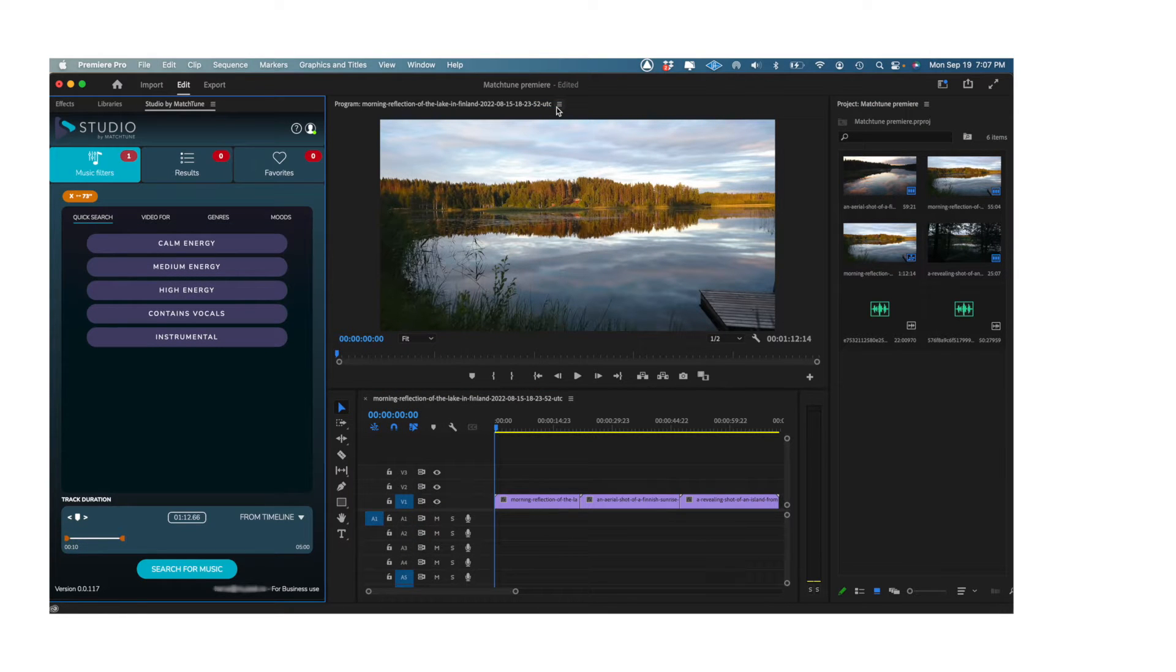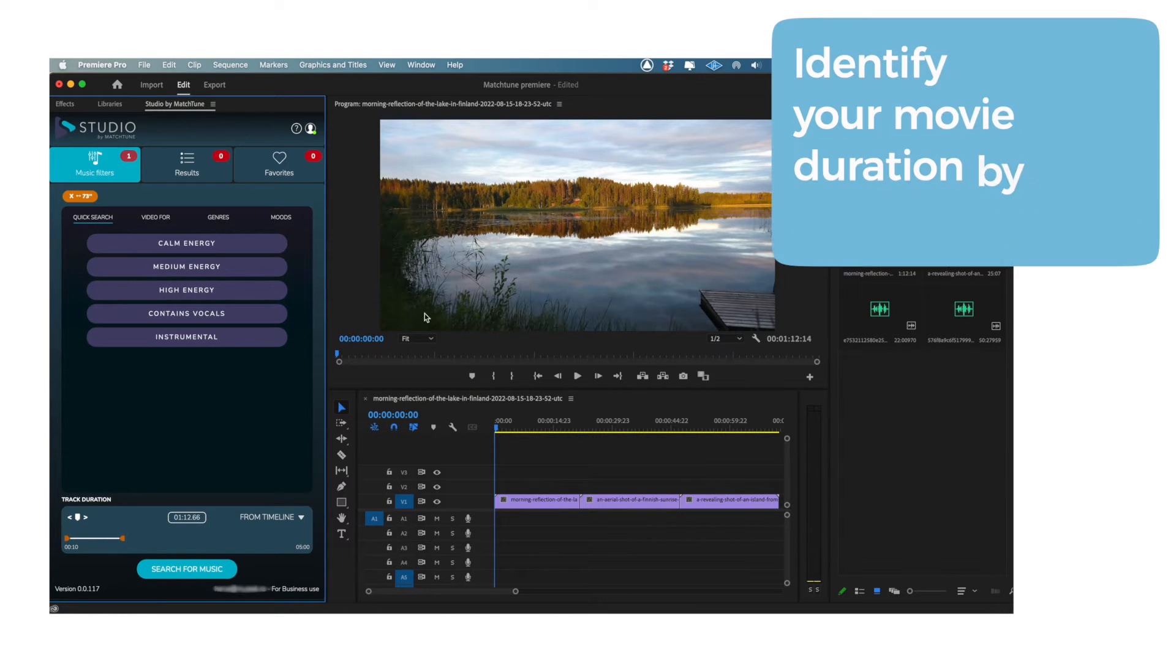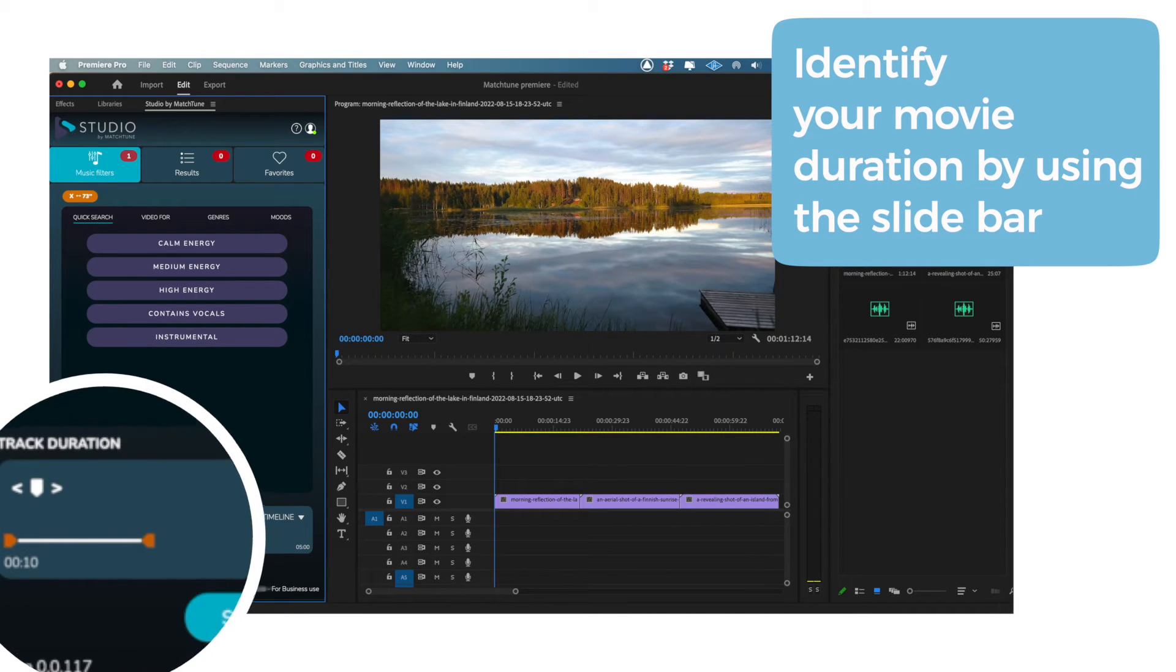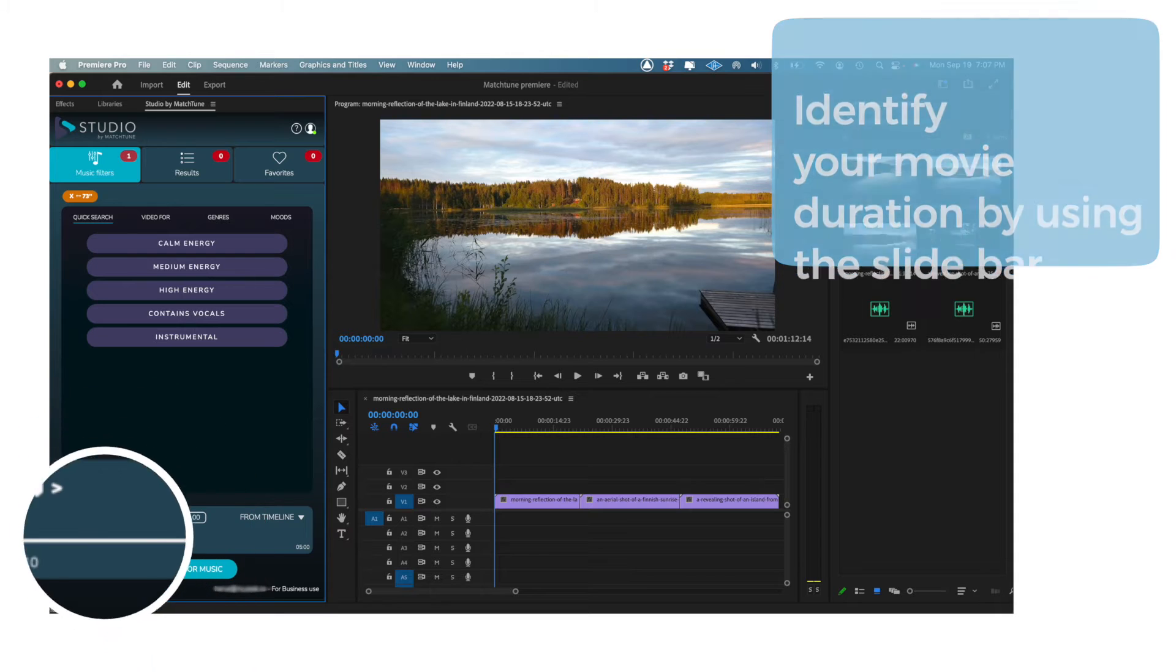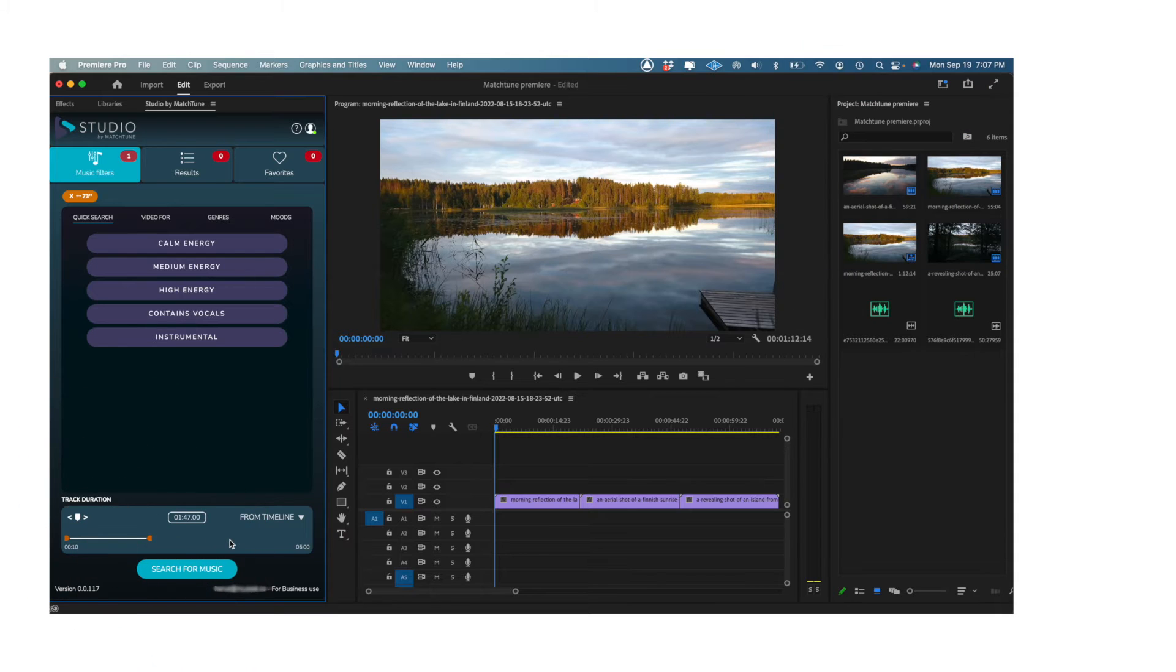Once the plugin is open in your workspace, head to the bottom and change the track duration so that it matches the length of your video. In some cases, you may only want some music for one particular clip in the project.